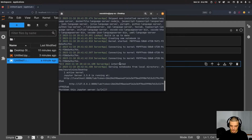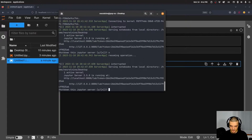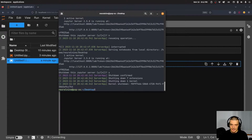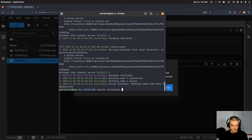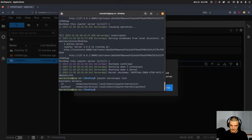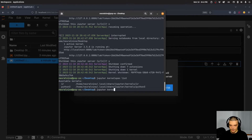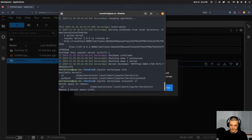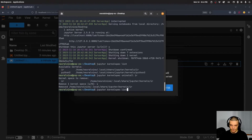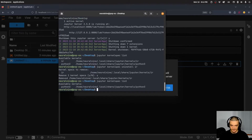If I now show you jupyter kernelspec list again, you can see we have the IR kernel. And if I want to remove it because I'm no longer coding in R, I can just say jupyter kernelspec uninstall IR, and this will remove the IR kernel. You can see I only have Python anymore. And this works not just for JupyterLab — it also works for the ordinary Jupyter notebook.